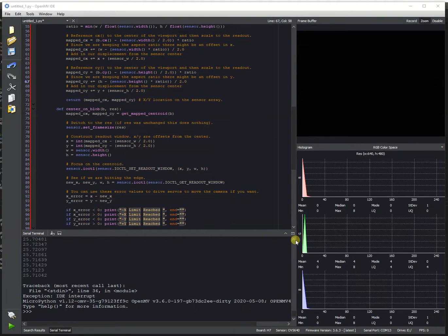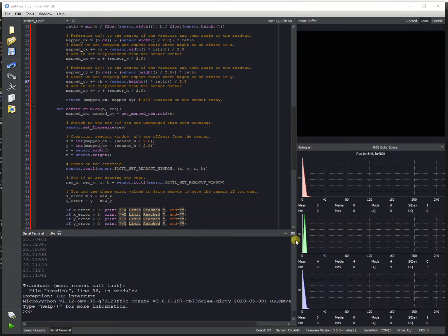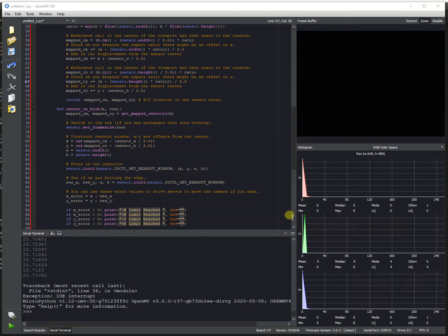Hi folks, this is Kwabana from OpenMV, and today I'm going to be talking about a new feature for the OpenMV Cam H7 Plus that allows you to set the readout window on the OV5640 camera sensor so that you can massively increase the frame rate you get from the camera sensor.